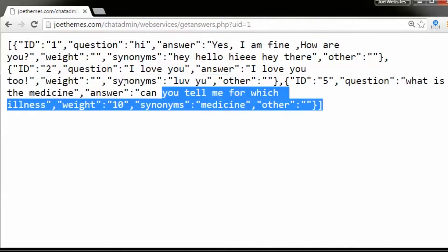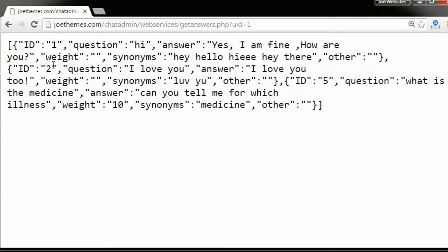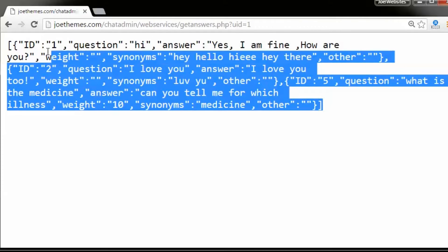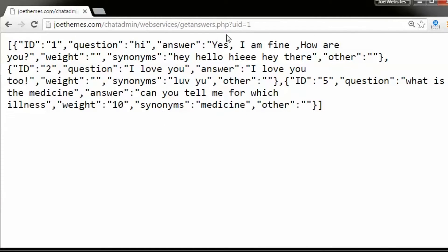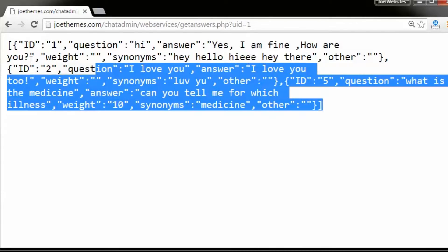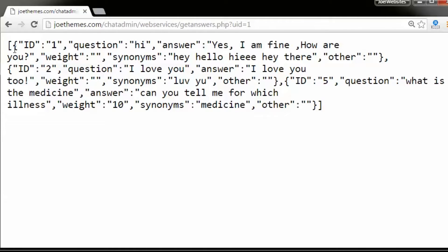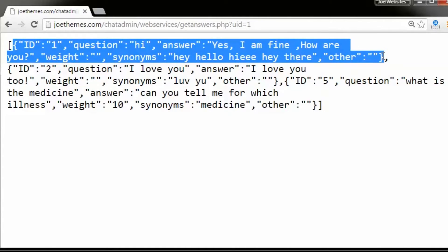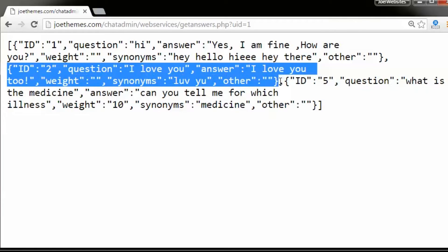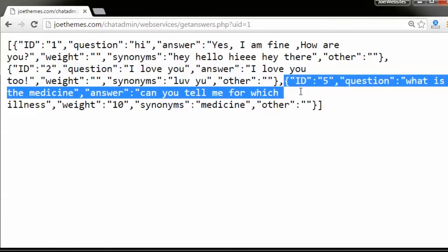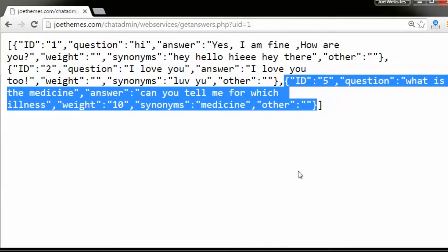In this video I'm going to show you how to create this type of web service using PHP. What you're seeing here is JSON data outputted by the getanswers.php file. When you call this URL in the browser you will see the JSON data outputted. This JSON data is for multiple values — value 1, value 2, value 3 and so on. It can have more than 100 values, there's no problem at all.